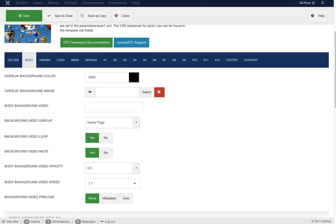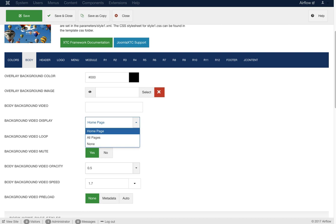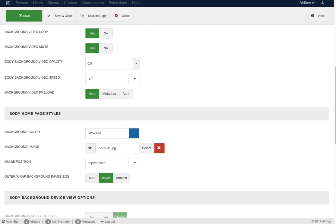Next is the body background video. Since Joomla's media manager doesn't allow uploading MP4 files directly, you upload your video file to templates/airflow/images/backgrounds/ and call it here — for example, clouds.mp4. You only need to use MP4. Settings include: which pages to display it on (home, all, or none), loop, mute, opacity (so you can layer the video over a background image), video speed (you can slow or speed it up), and preload — set to 'none' so the video isn't preloading and your page loads faster, or 'auto' or 'metadata'.